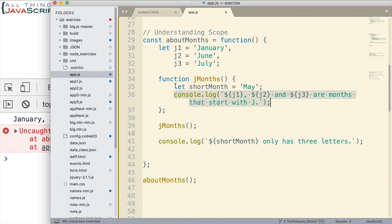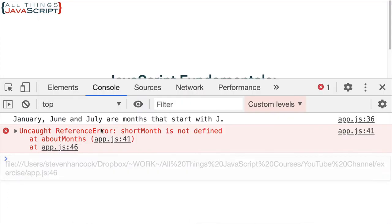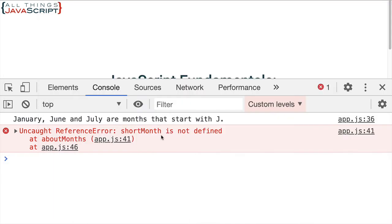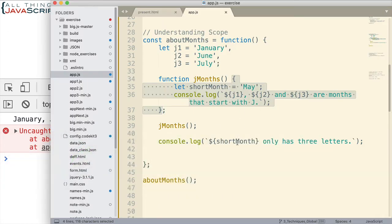But, even though this was declared, remember because it's a let variable, its scope is that function. And that's all. And so, it's not available outside of that. And so, we still get the uncaught reference error. shortMonth is not defined when we try to do this console log statement. Okay?